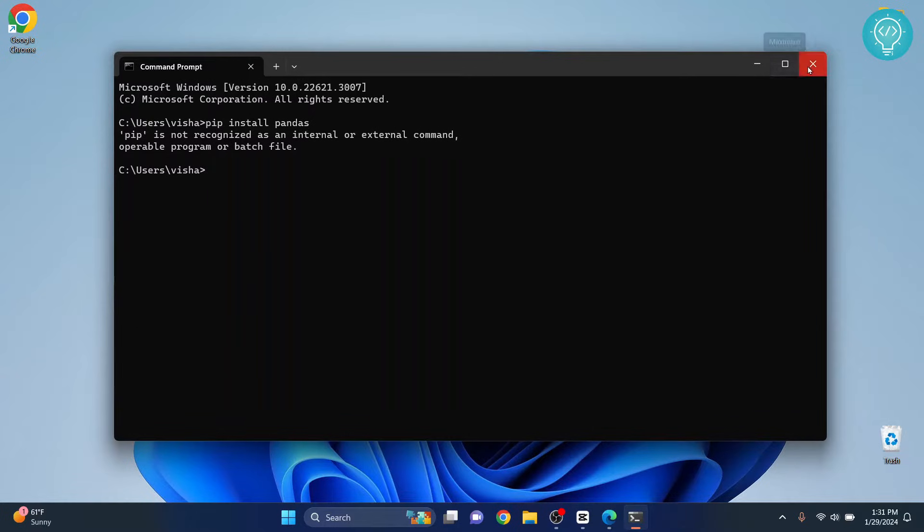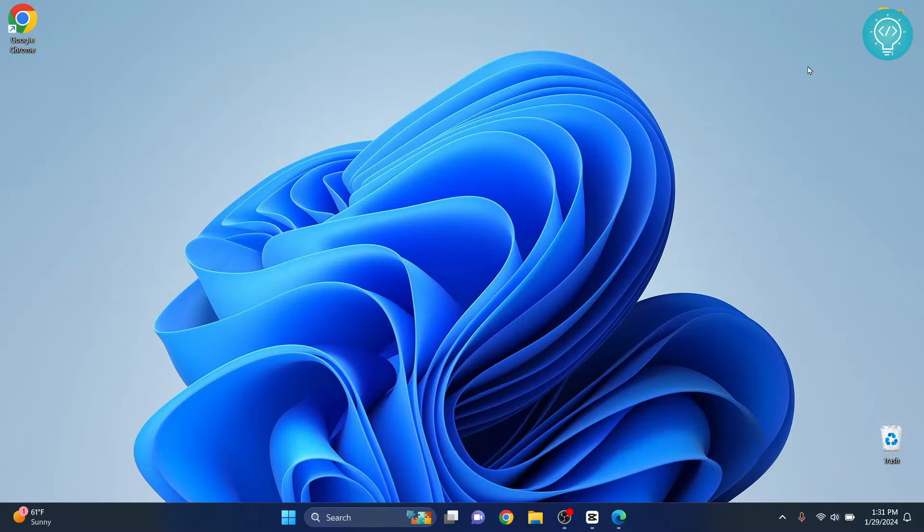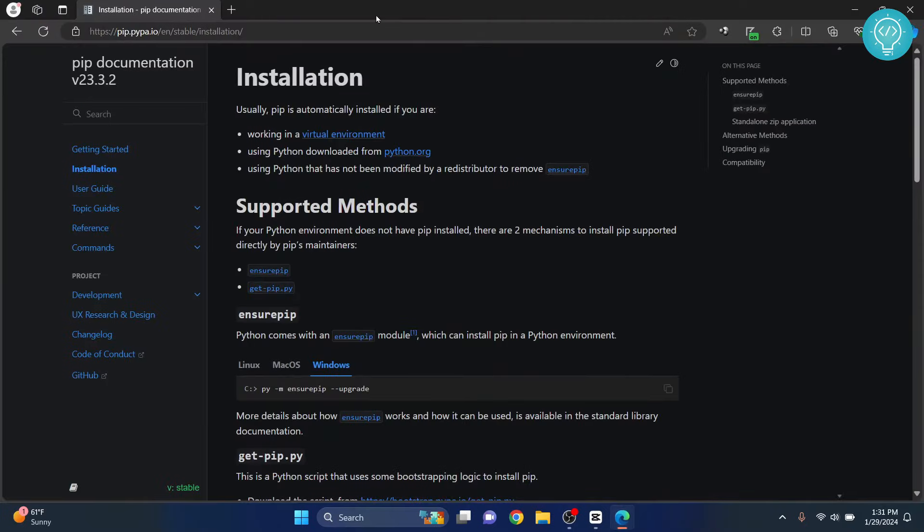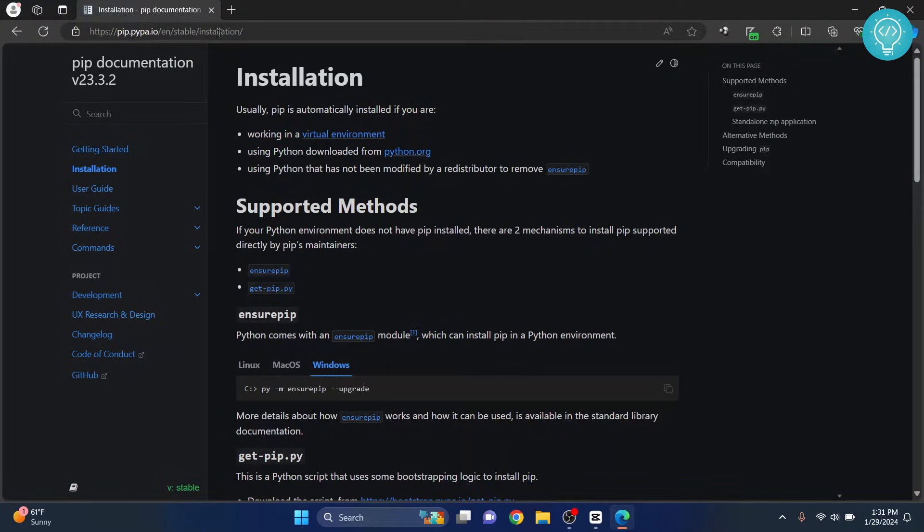Okay, first go to your browser and go to this URL. I'll have this link in the description, you can just click on that or copy paste from there.